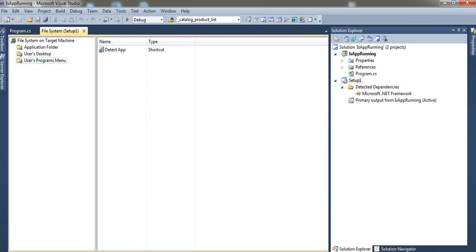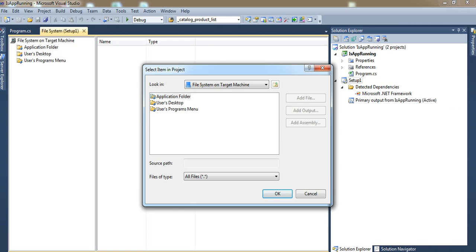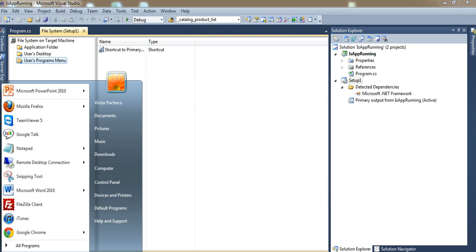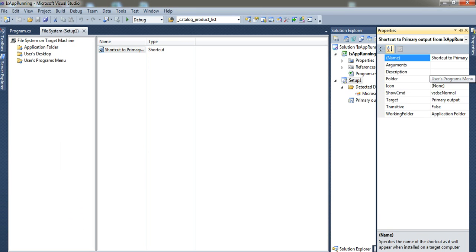The same thing applies to the User Programs Menu — do the same steps. Make sure that the name here matches the name in the other location. Leave it as you like. Whatever name you have will show up in the list. You can also set your own icon for this menu entry as well.